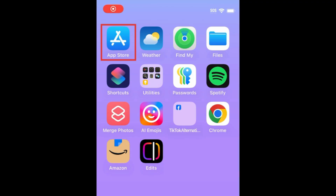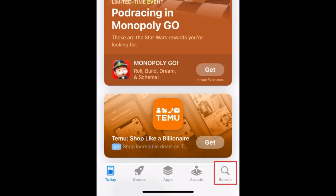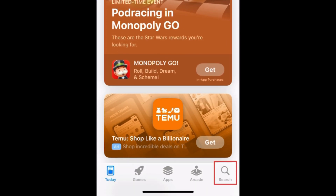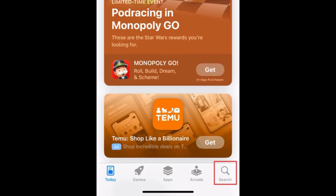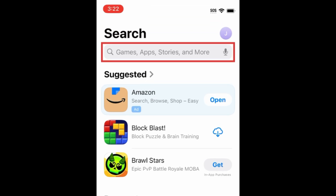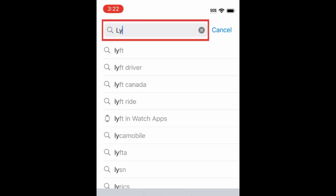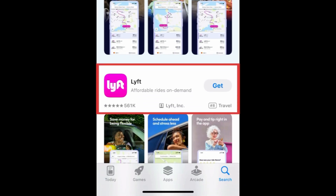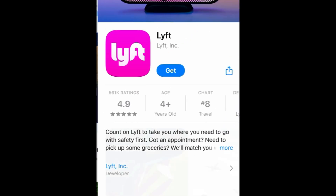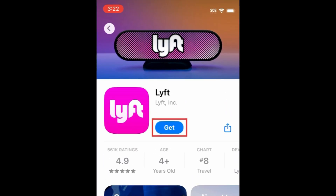To download Lyft, first open the App Store. Go to the Search tab, then type in Lyft at the top. Tap Lyft when it appears in the search results. Then tap Get.